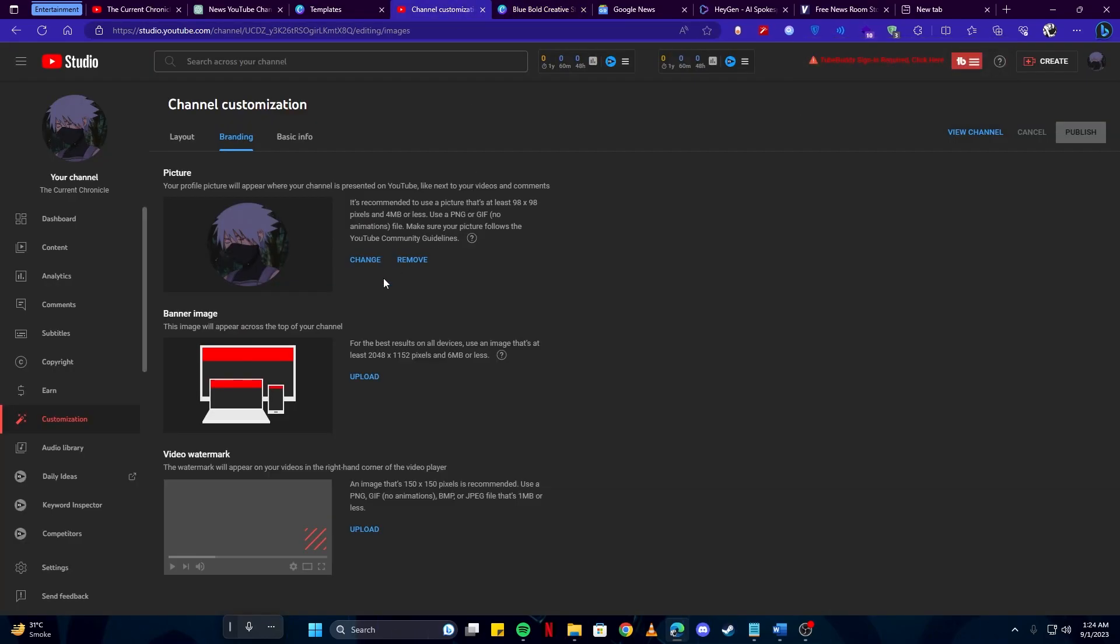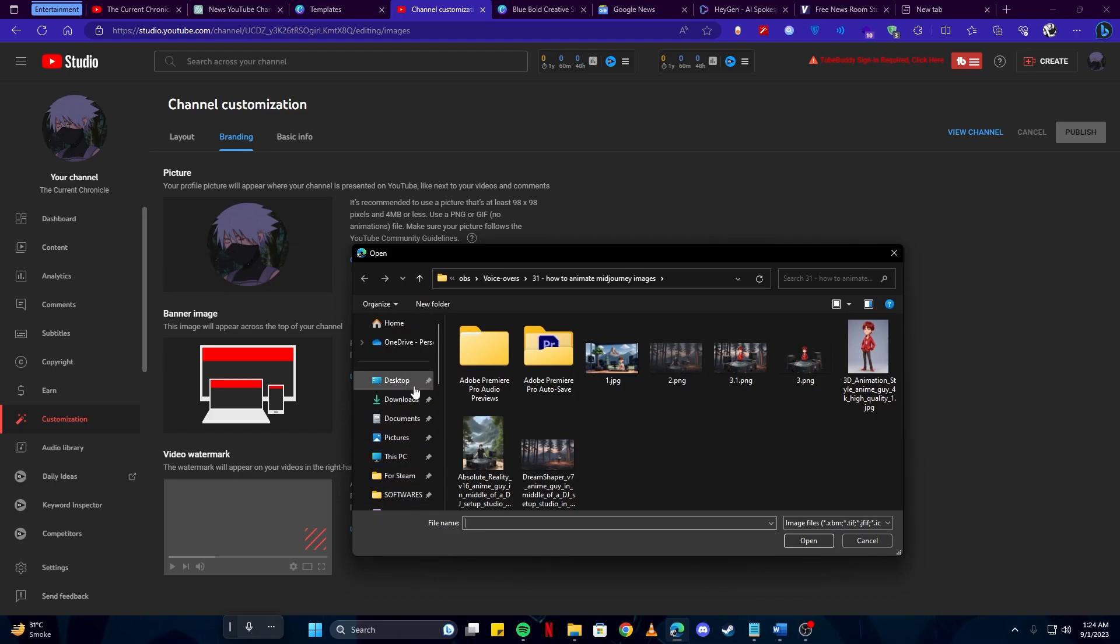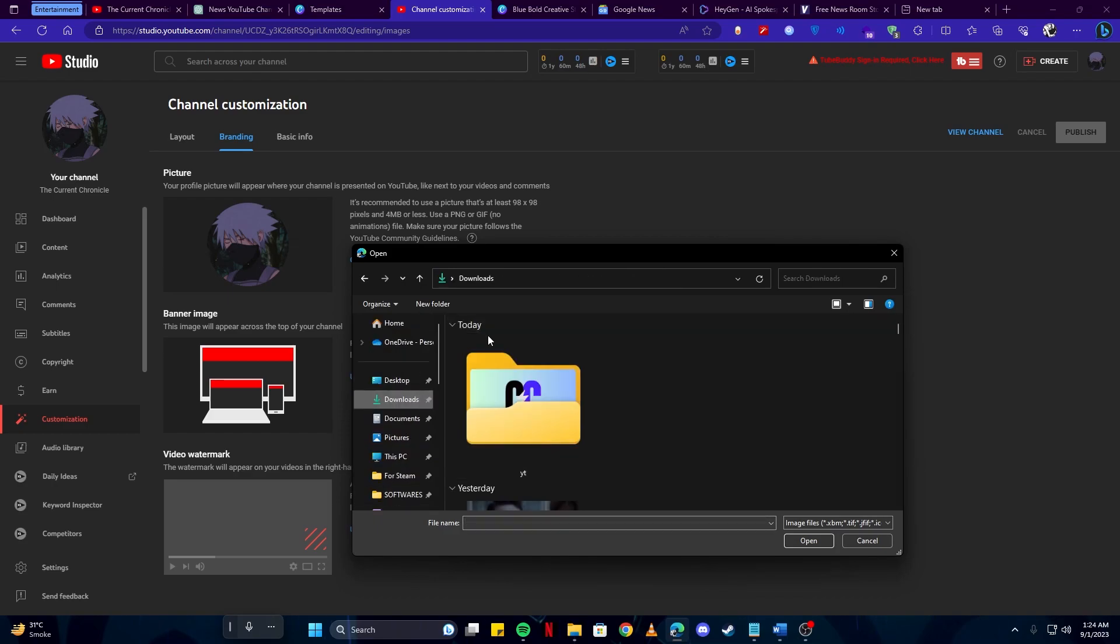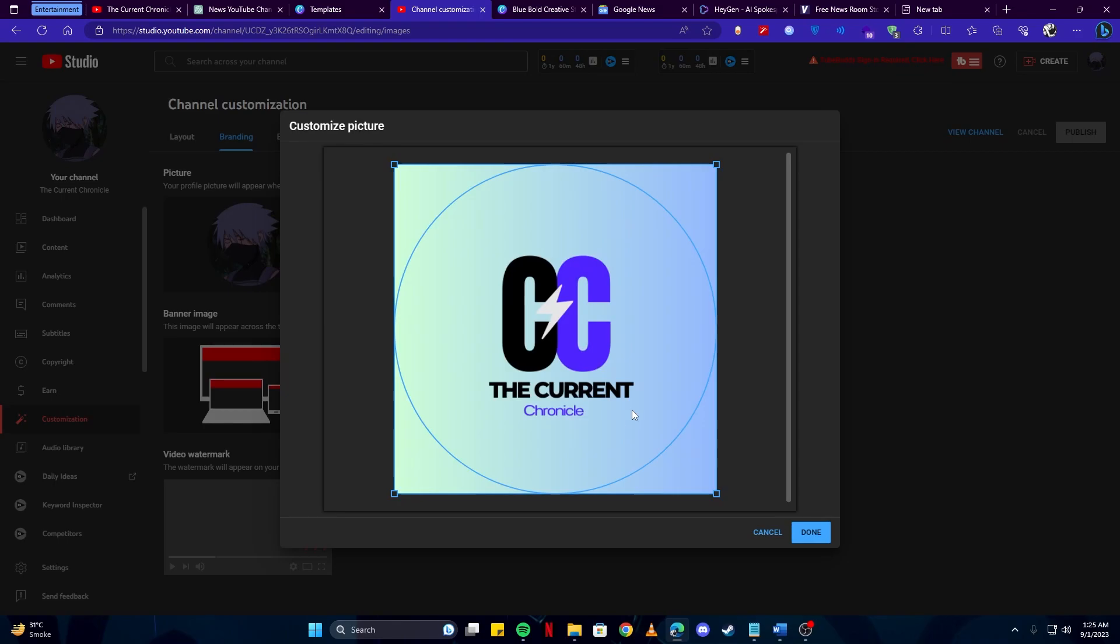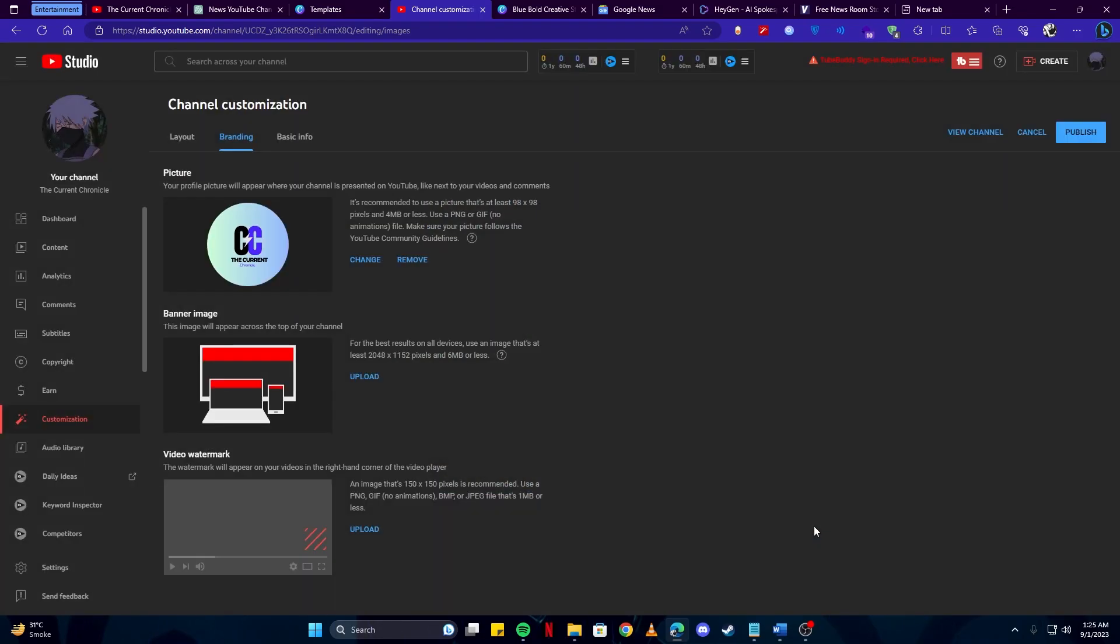Then head back to our channel and click on the change button so you can change the avatar and head over to the folder where you saved the file and select it. Then you can resize it according to your needs. We will keep it as default and upload. Looks perfect. Up next we need the banner so you will again use Canva.